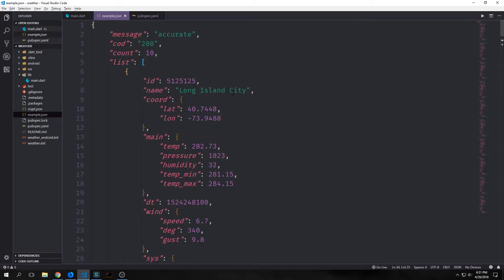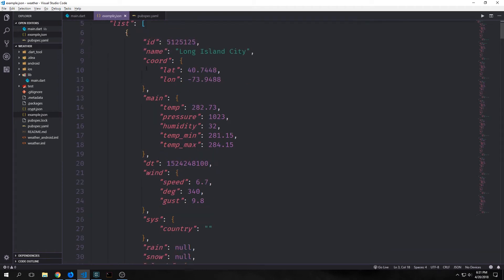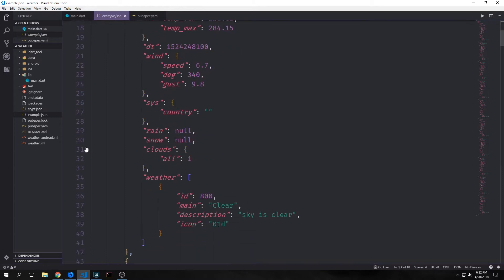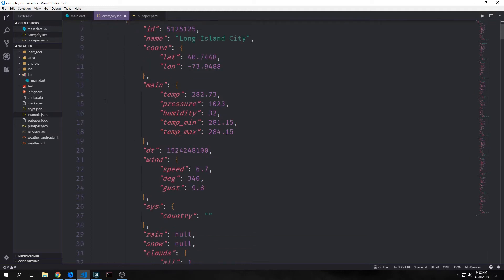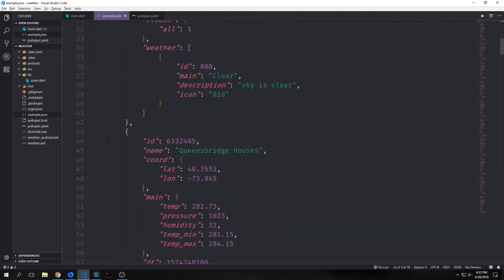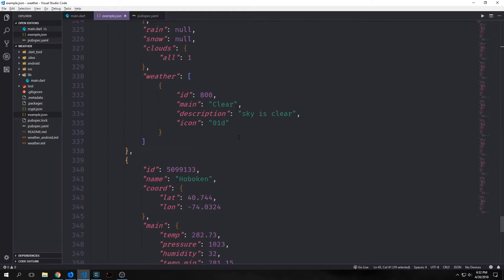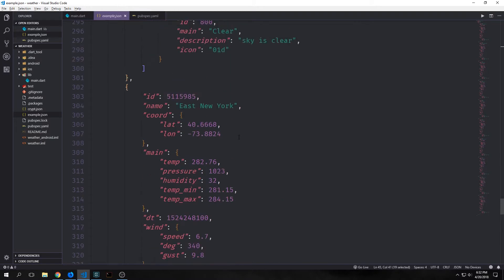Here's an example of the JSON that we're going to be using for this. You can see that we've got a few fields outside of this large list and then we've got this list, and inside of this list is each of the city's information. So for the first one we've got Long Island City and then all the information that accompanies it, and then we've got another city, this one called Queensbridge Houses. In this request I brought in 10 different cities around New York City.